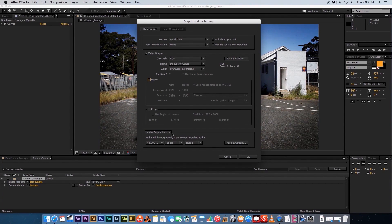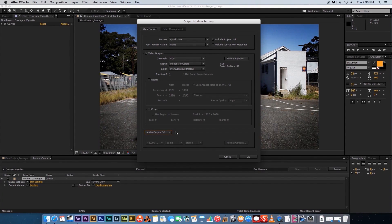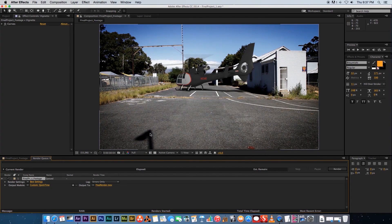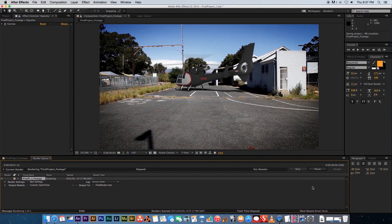For audio settings at the bottom — since we didn't do any sound, you can leave it on auto or switch it off, it doesn't really matter. Click OK to confirm all those settings, then click the Render button on the side and your render will begin. That's basically it! Be sure to check out videofort.com for some awesome clips to practice with. Thanks for watching and see you next time.